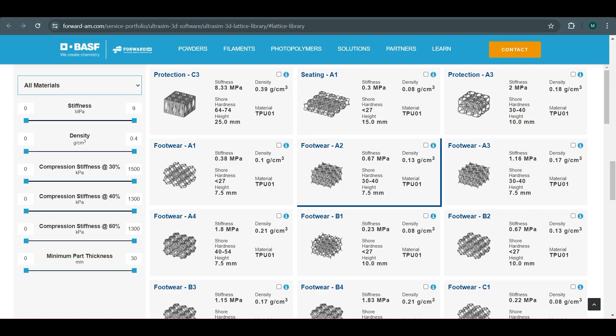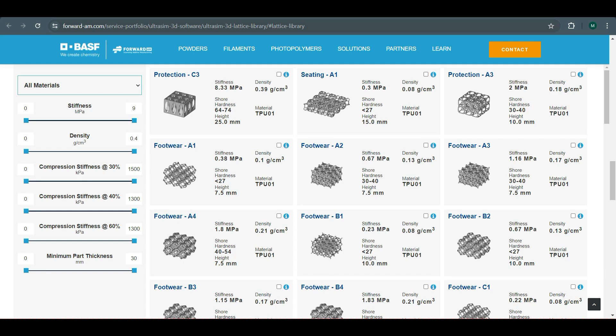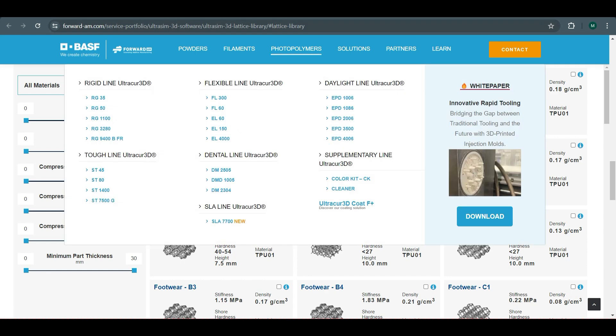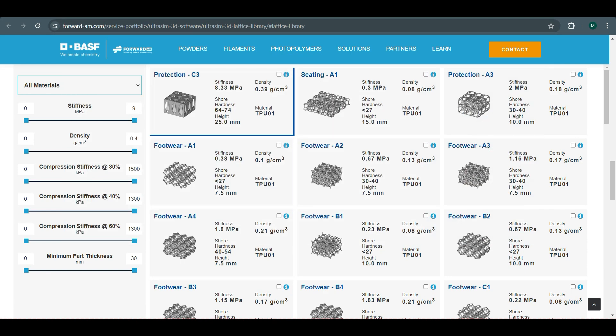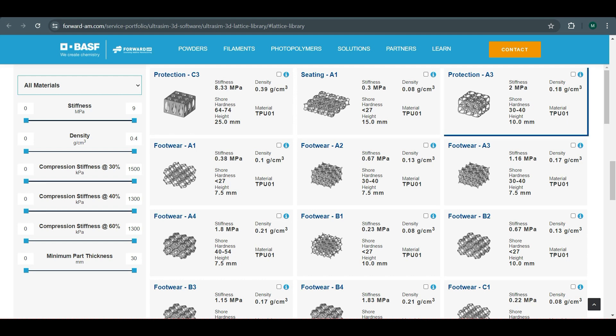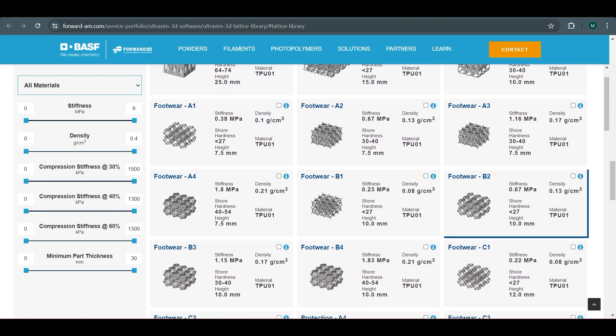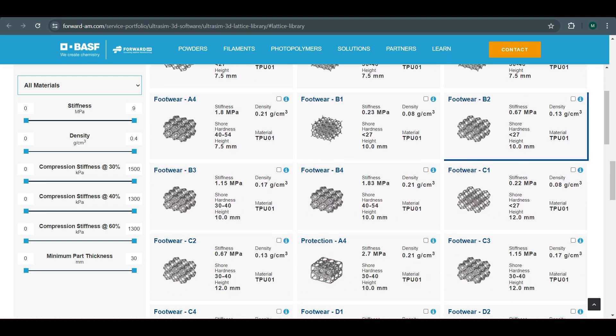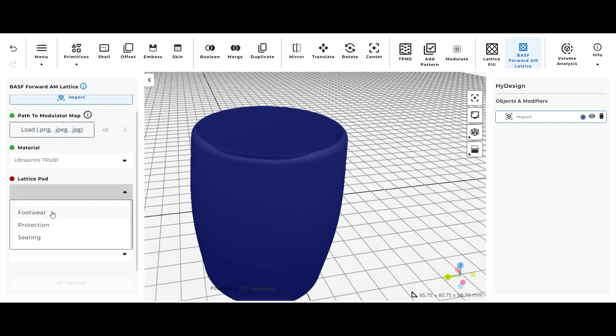So in the video description I added a link that takes you to the BASF Lattice Guide. If you follow that you can see the different type of lattices that you can add through the different types of lattice pad options that they give you in HiDesign. If you want me to dive more into that let me know in the comments.